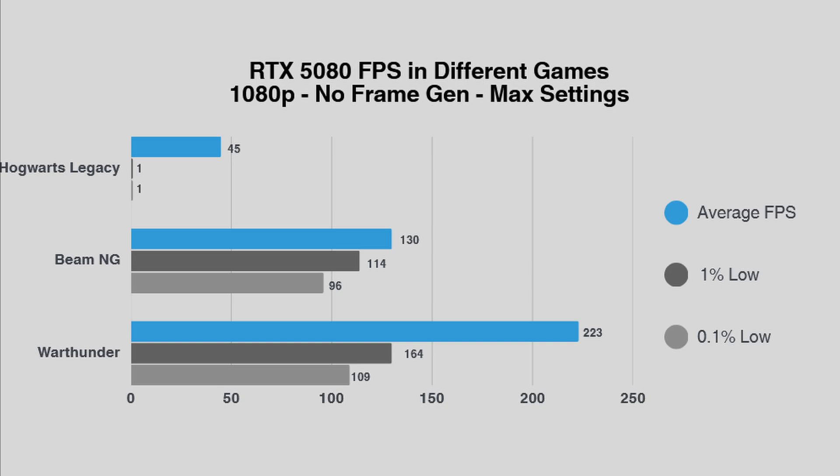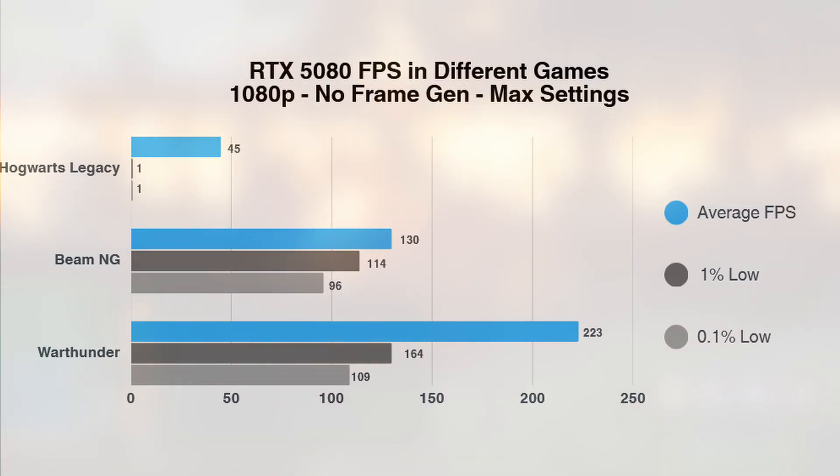Starting with Hogwarts Legacy, it delivers an average of 45 FPS, with 1% lows of 1 FPS, showing some inconsistency.